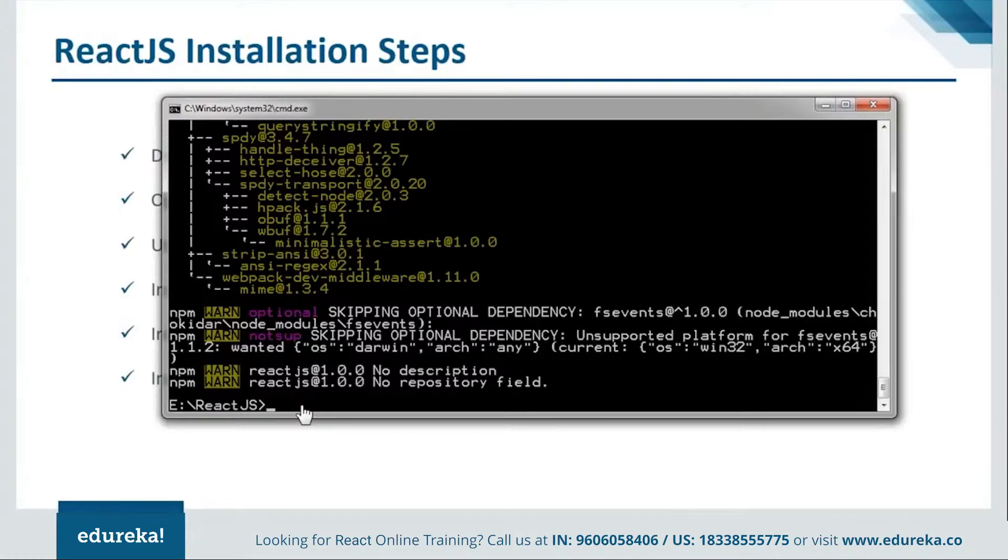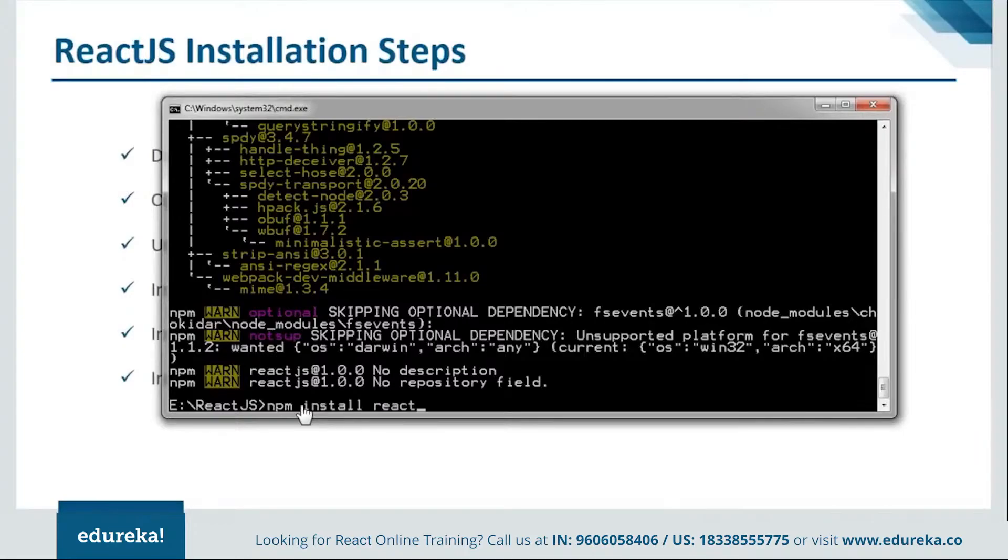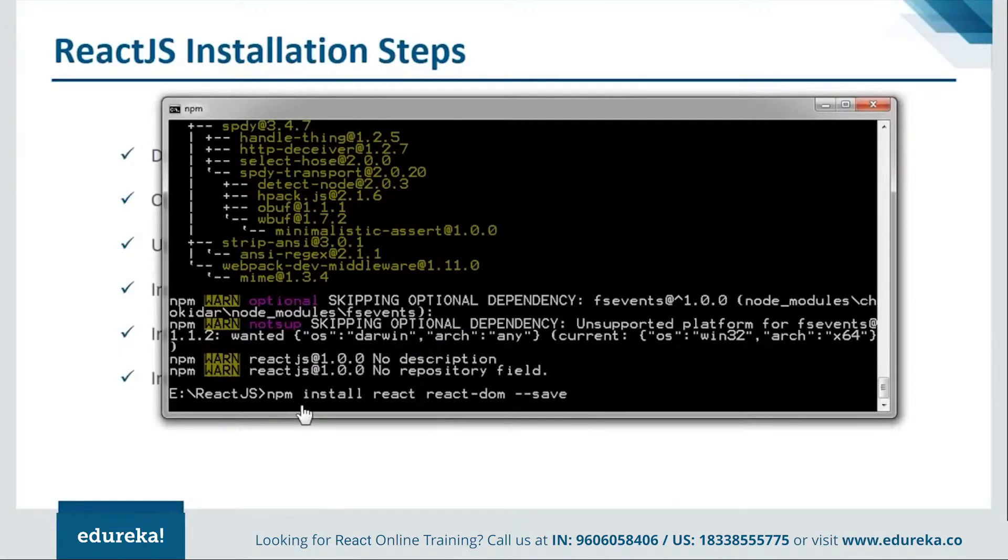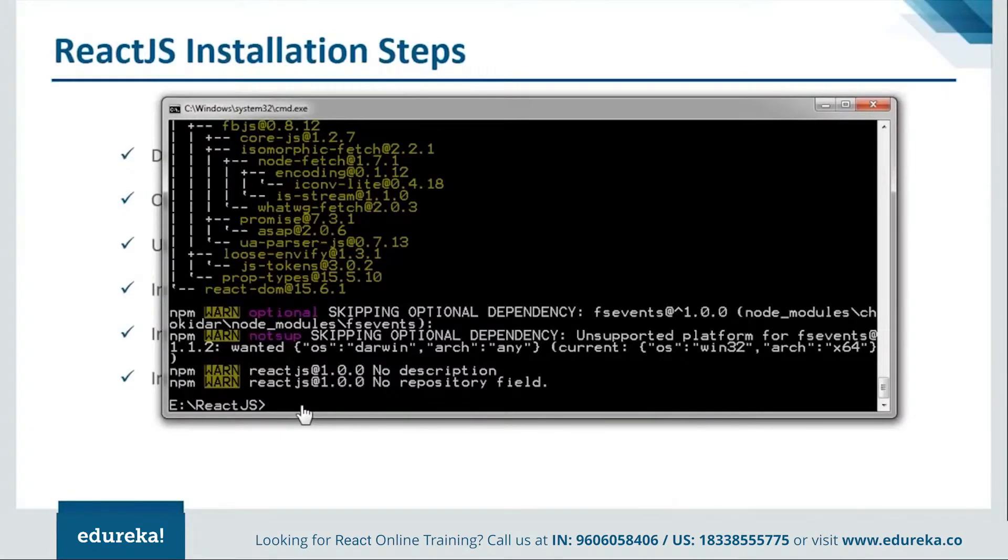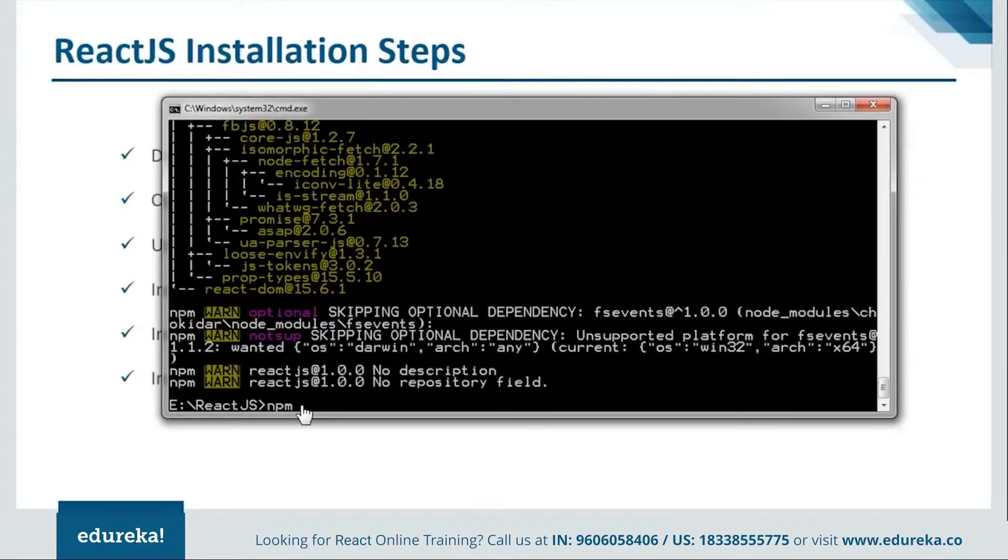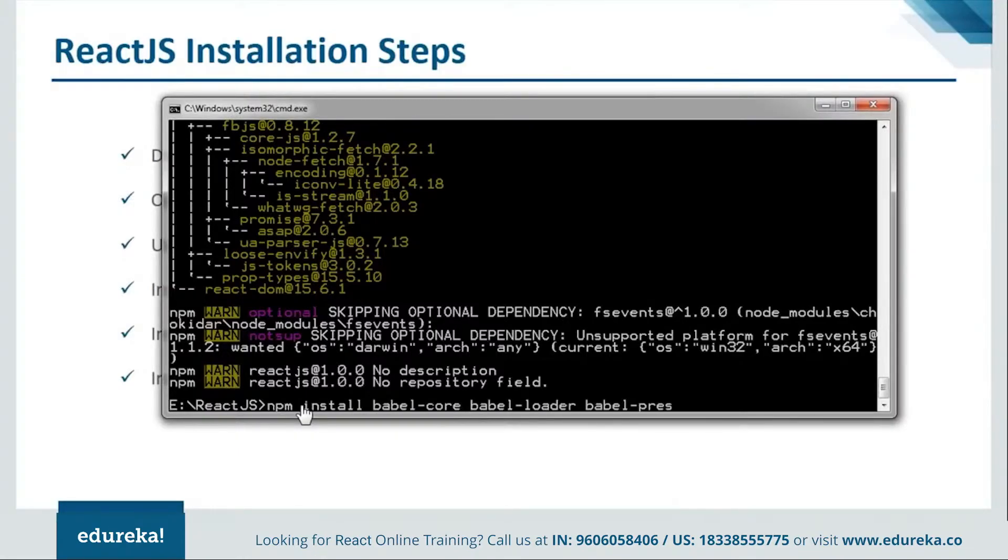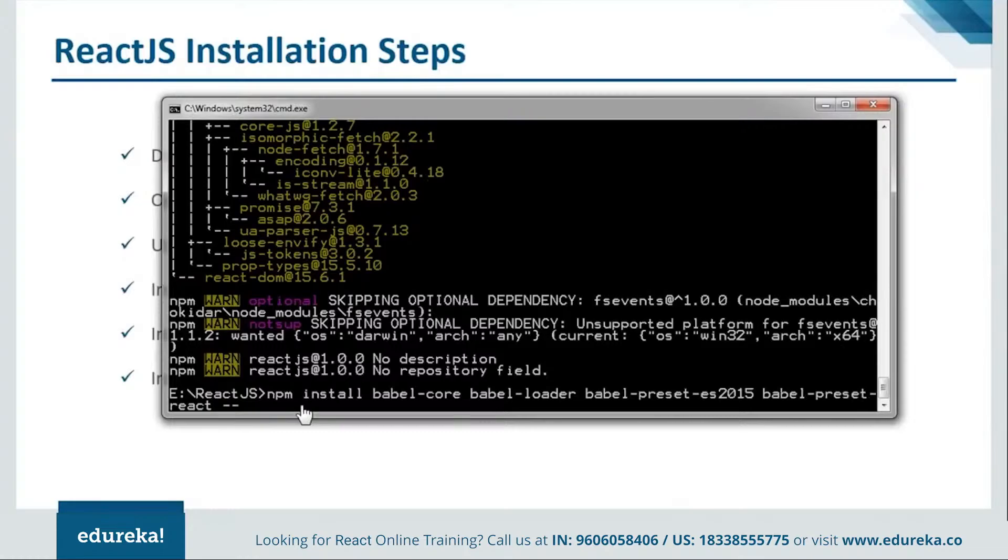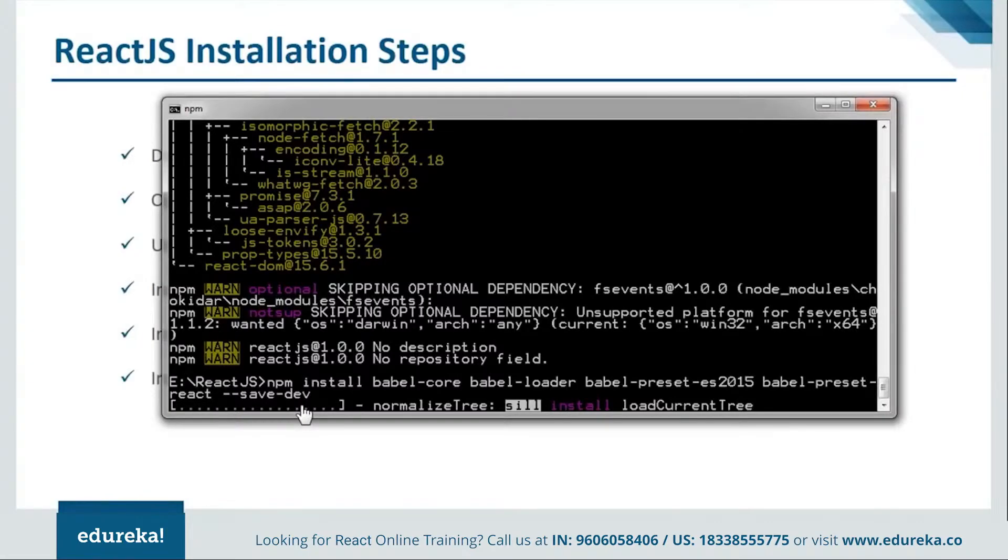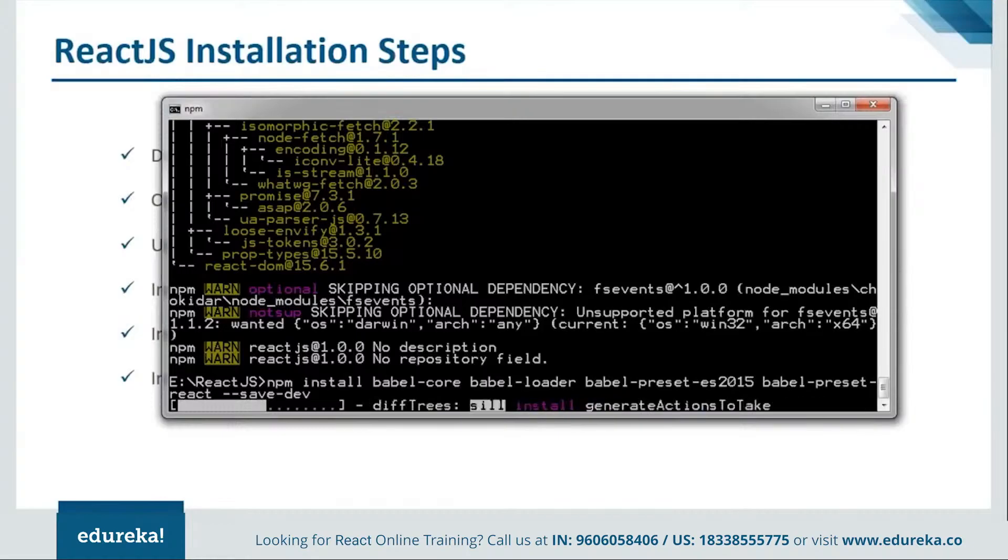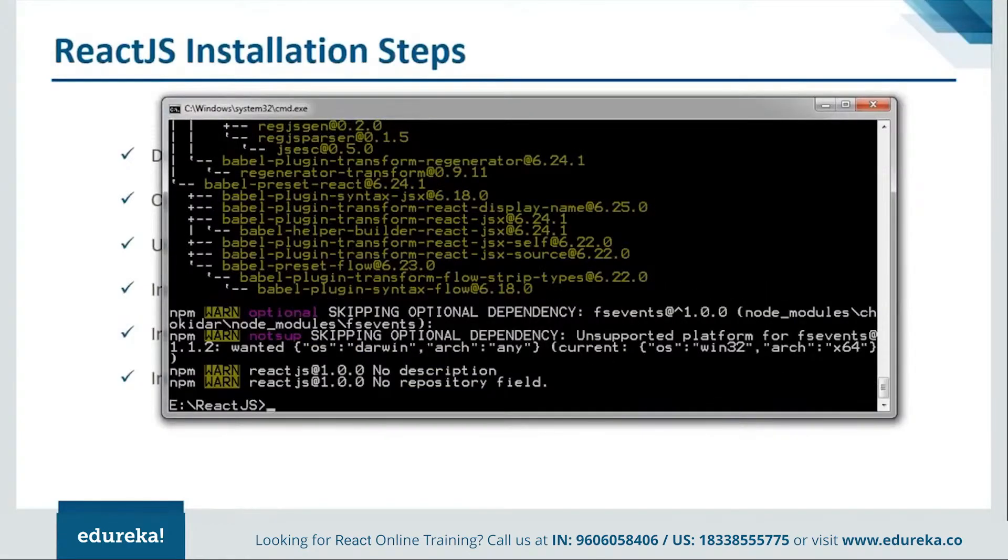Now next we have to install the react. We'll say npm install react along with react-dom and save. It's done with the react installation as well. Now we'll move on and install the babel for this. We'll say npm install. Here we go. Let it get installed. So here we are done with all our modules.